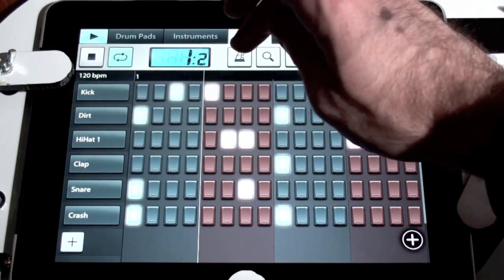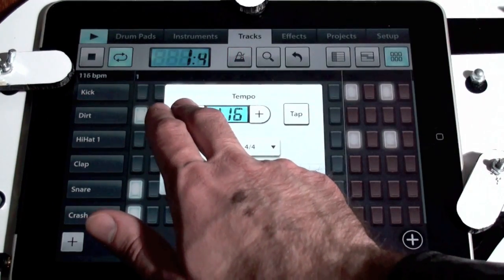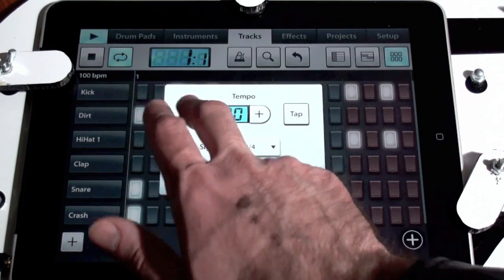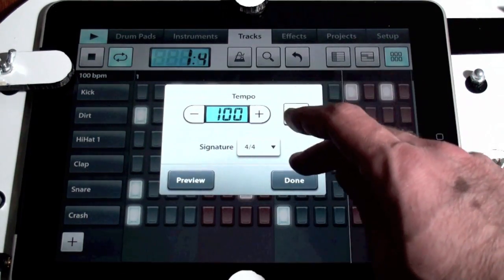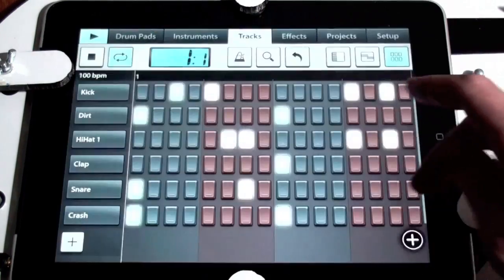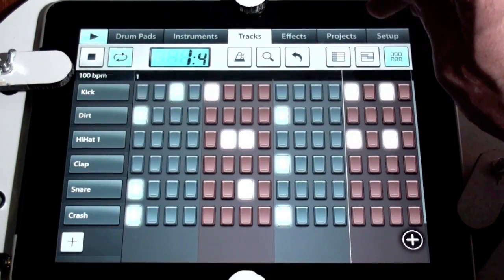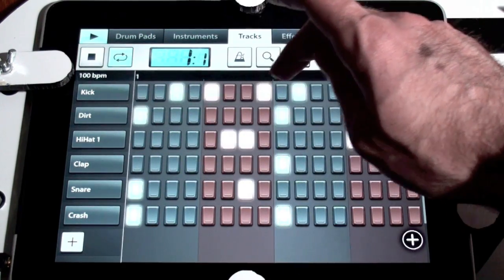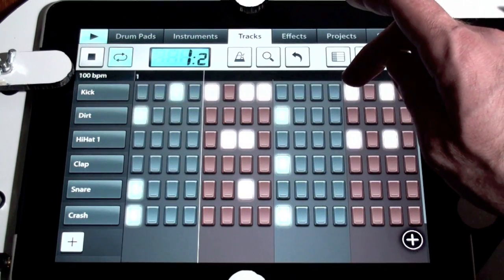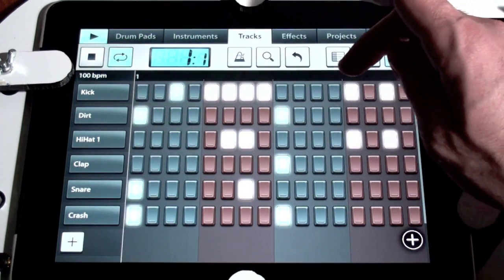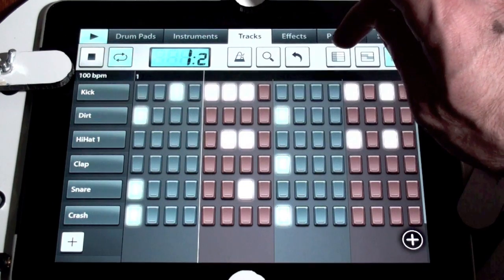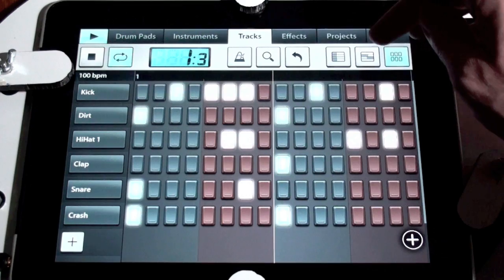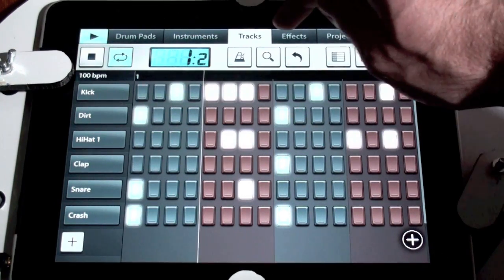Maybe that tempo is a little bit fast — it's sort of becoming a hip-hop IDM sort of track. So we'll slow it down, or we could use the tap tempo. Maybe I need some extra. I like that sort of beat. That's cool.